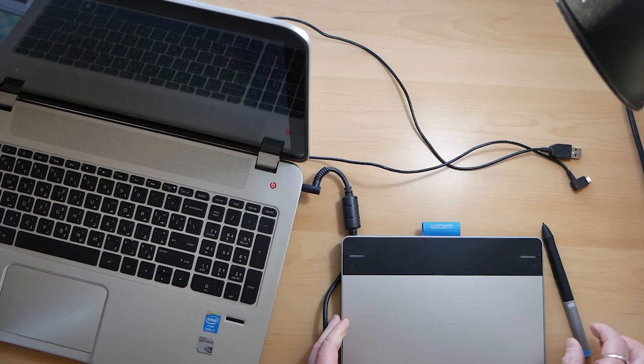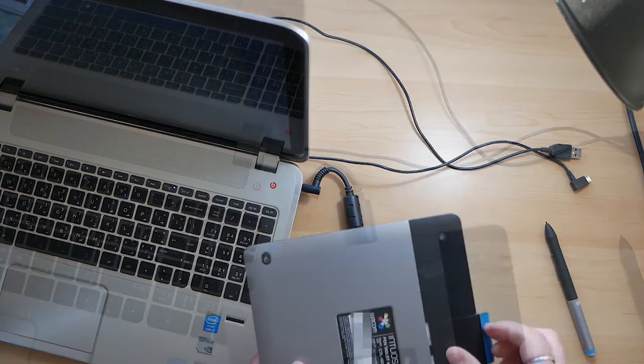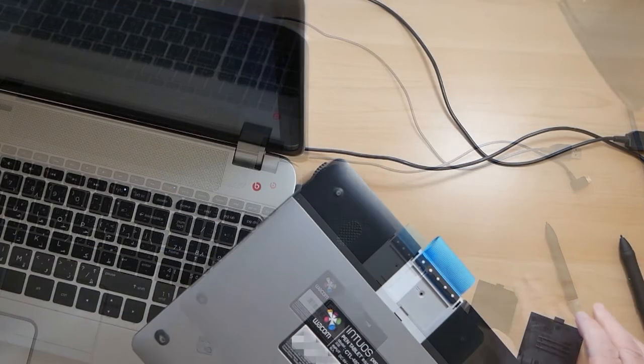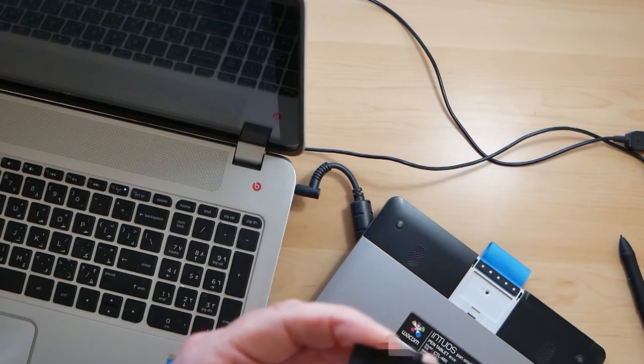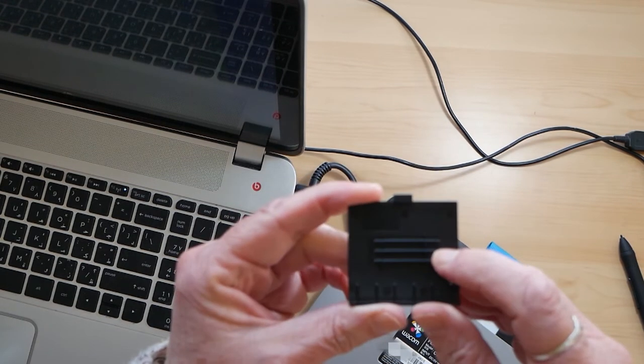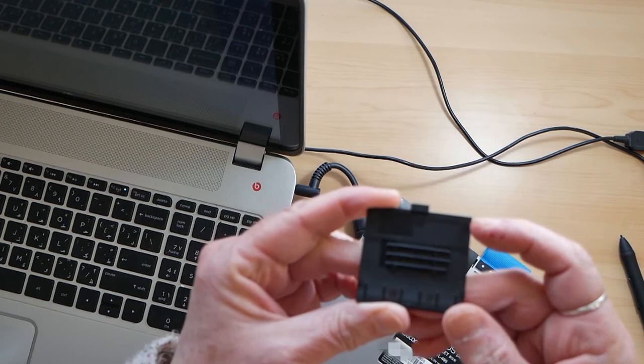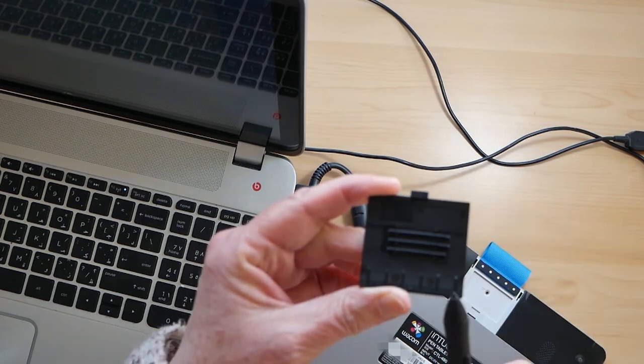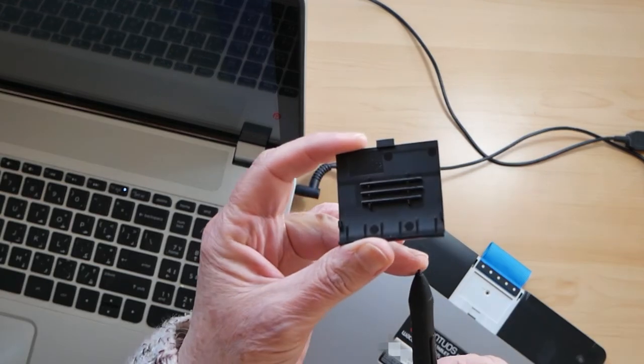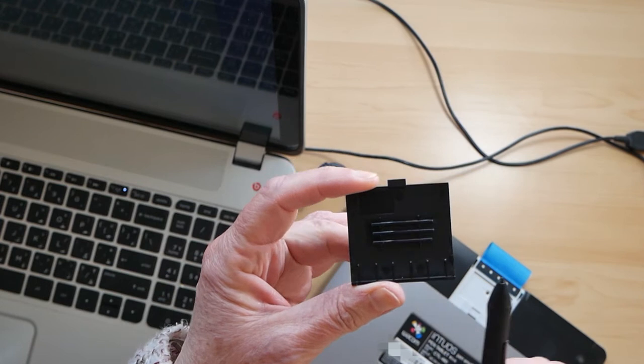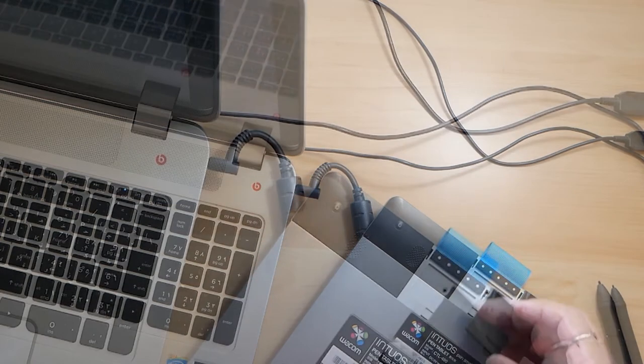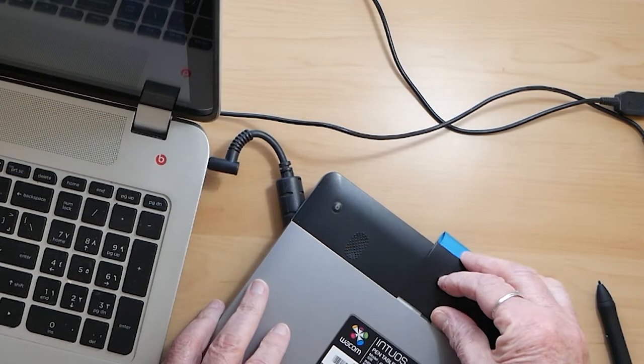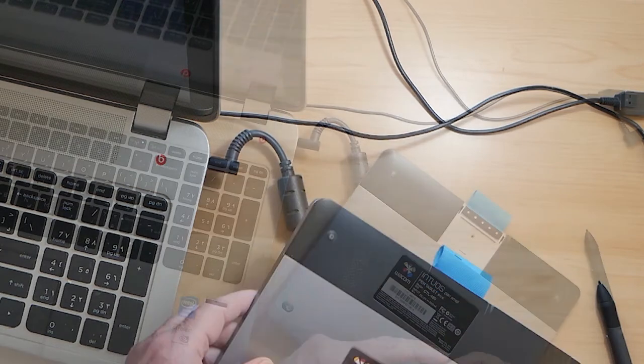With the Intuos tablet you have some spare nibs in the back in this little compartment here. You get three spare nibs—they do wear down, people don't realize that but they do. Although this is a second hand one, the nib in the pen is fine and there are still three spare ones, so I don't think it's been used a great deal.